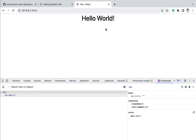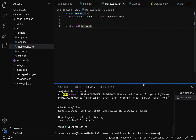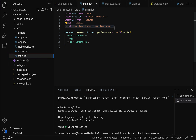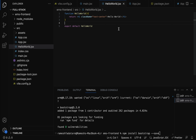Let me recap what we have done in this lecture. We installed the Bootstrap library using 'npm install bootstrap --save'. Next, we imported bootstrap.min.css in the main.jsx file. Then we used the 'text-center' Bootstrap CSS class to test the installation. In the next lecture, we will start implementing the list employee feature.